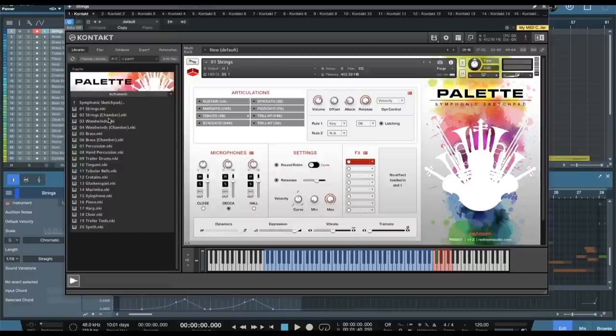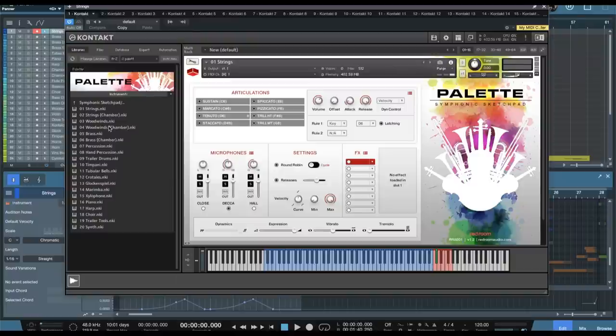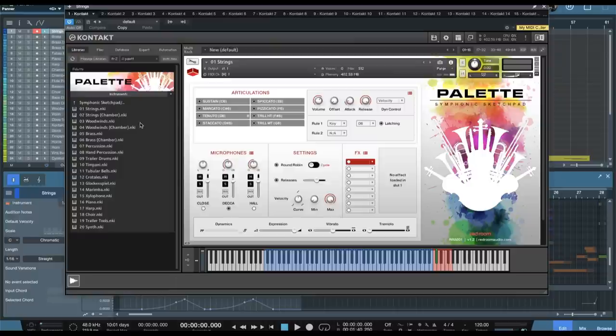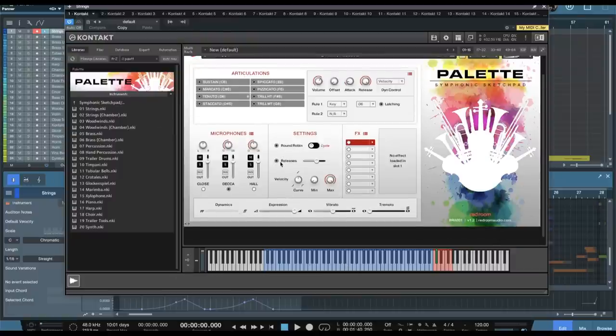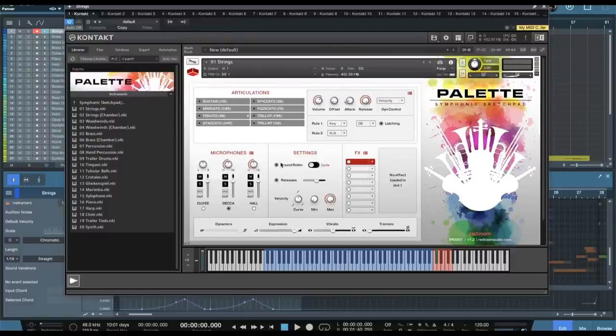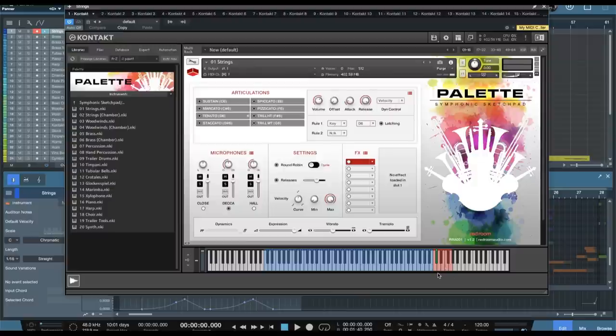So we open up the Symphonic Sketchpad. We have strings as well as chamber strings. You get symphonic and then chamber. So you get two different section sizes or ensemble sizes for all of the instruments, brass, woodwinds, and strings. I think that's a pretty huge deal. So you can do some divisi writing and stuff like that, or you can just get a smaller sound if that's what you're after. So I've got the strings loaded here, symphonic strings. We'll take a listen to the different mic positions here, different articulations as well. I've got it on the sustains now.